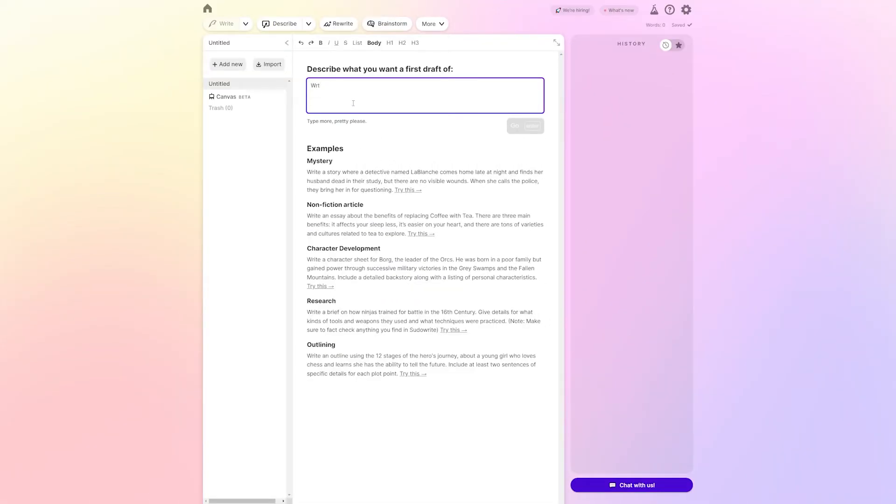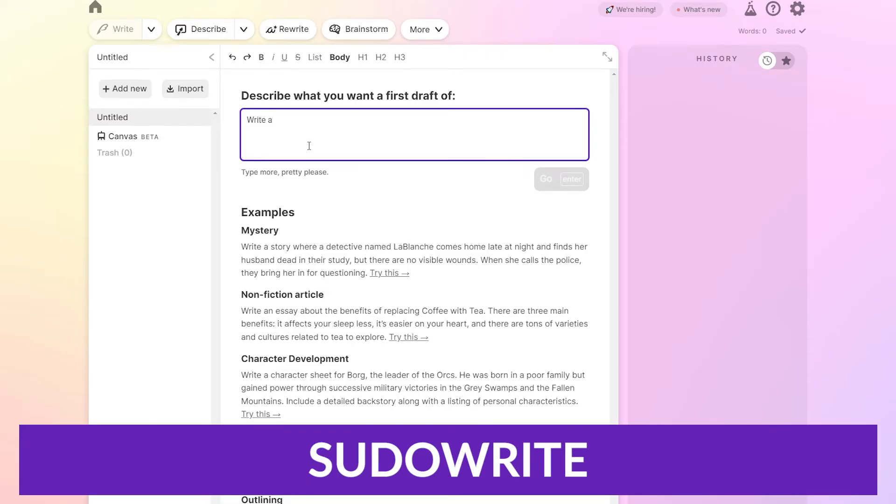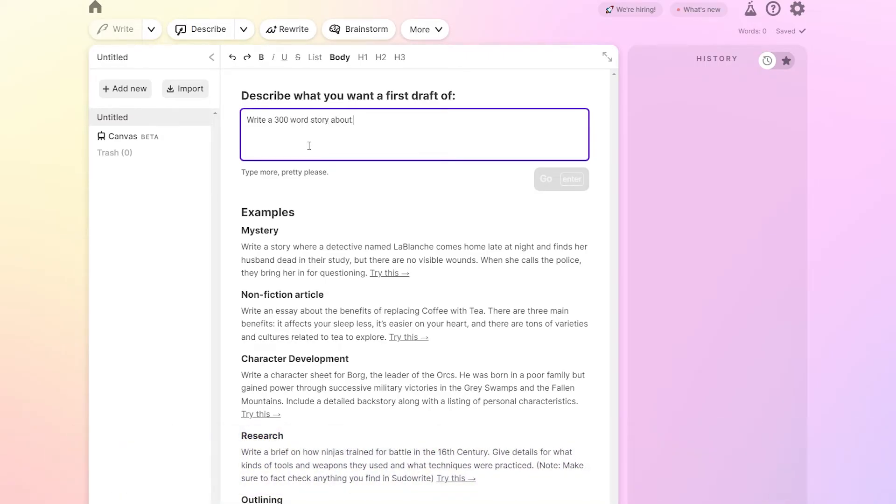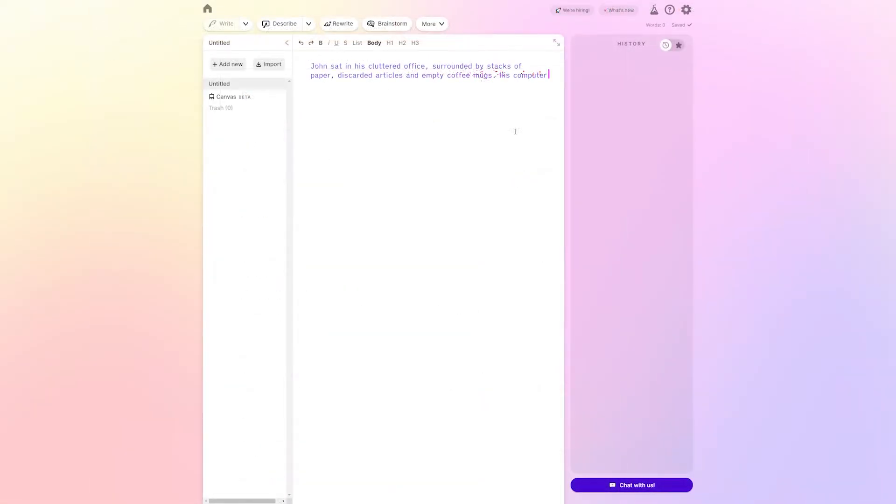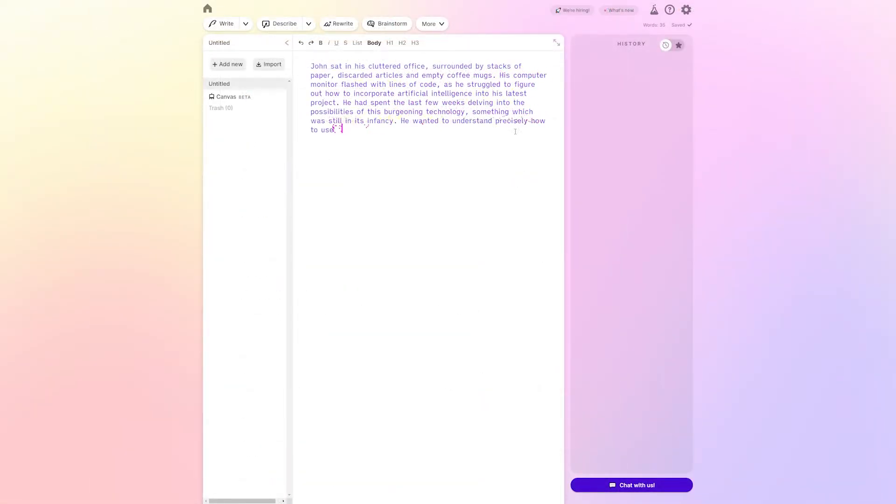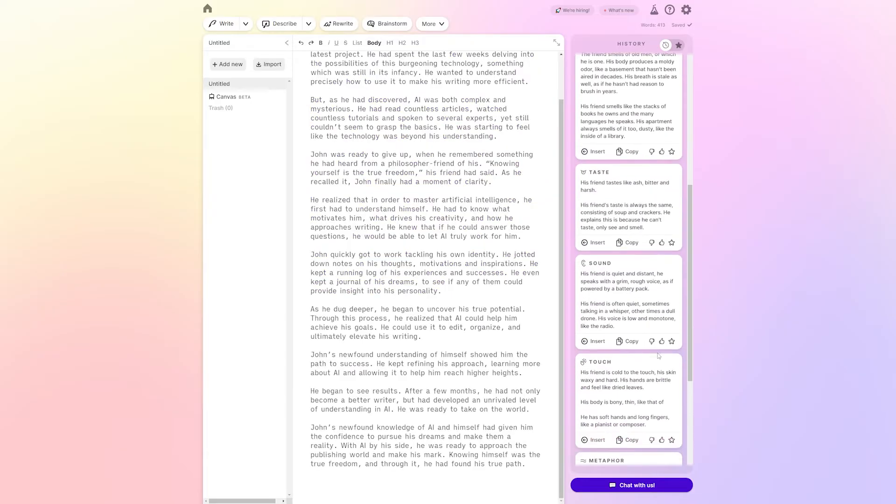Number three on our list is Sudowrite. Now, Sudowrite is a little bit different as it's an AI writing software that's built exclusively for stories and for all content that uses a little bit of storytelling. How this one works is first, you just describe what you want your first draft to be. You can either input whatever your own story is that you want, or you can have it generate text for you.